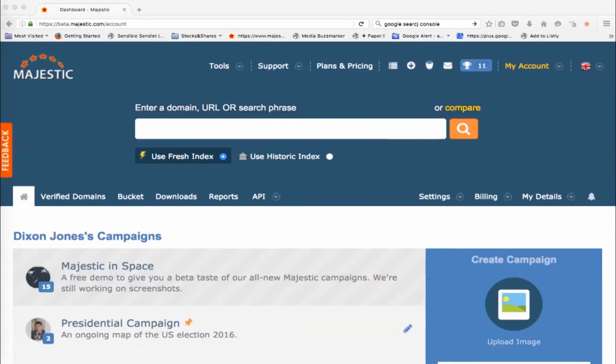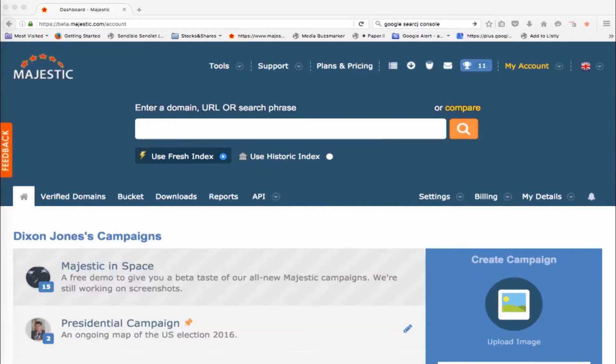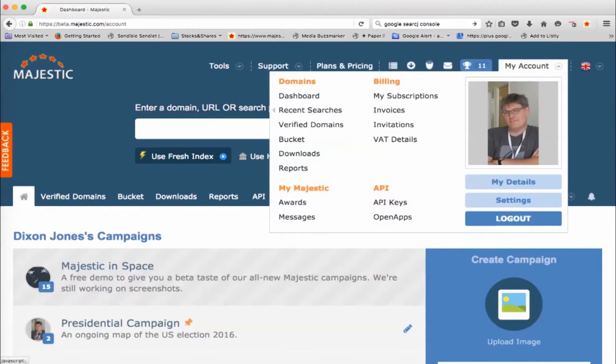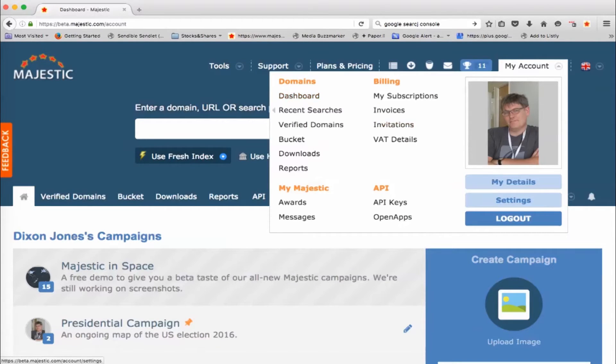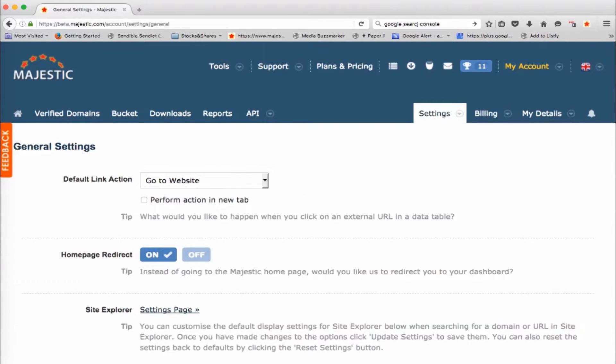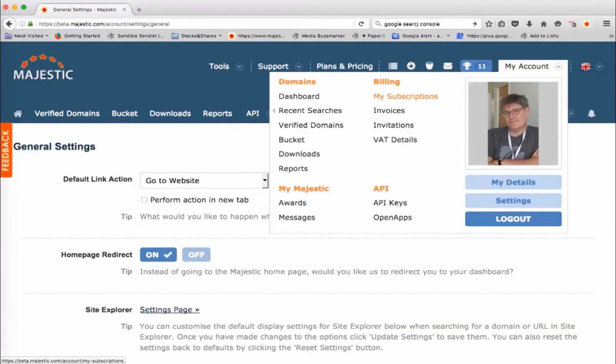Now, if you log in, you should find some information about campaigns immediately in your dashboard. It may be that you haven't set your homepage to be your dashboard, in which case if you go into my account and click on dashboard then you'll be able to get to it. You can also change your settings so that you default login to your dashboard. Make sure that your settings has homepage redirect on and that will mean that you automatically log into your dashboard whenever you log in.